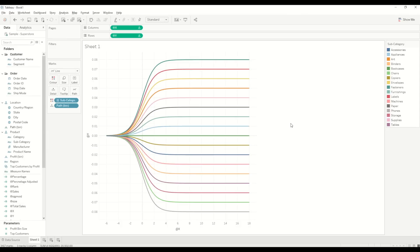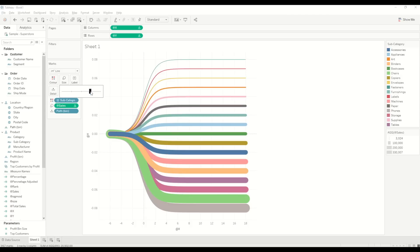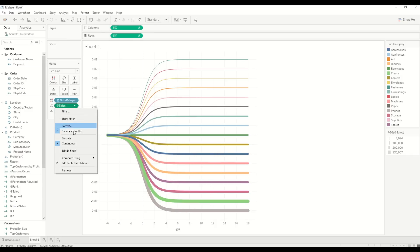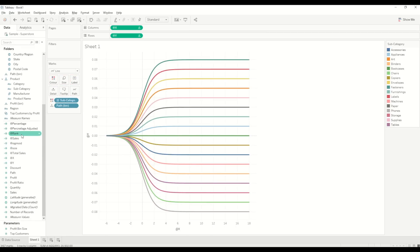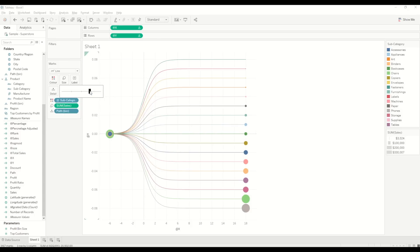There are multiple ways to modify this chart. One way is to bring Sales into the Size mark, which changes the thickness of the bars based on sales values. If we change 'Compute Using' to Path, we can see the sizing applied. We can also display the actual sales numbers, showing circles that we can increase in size.